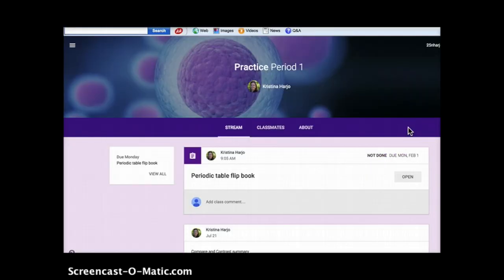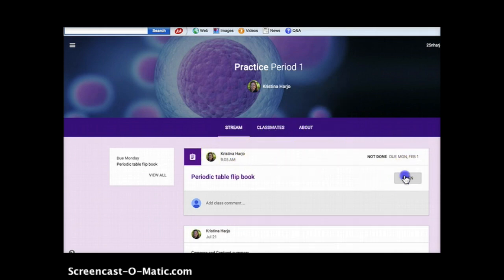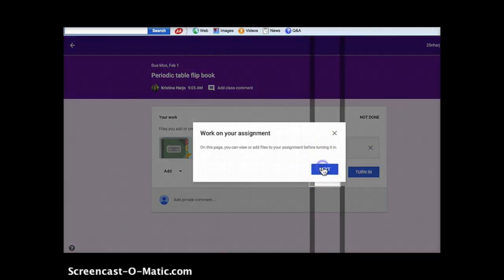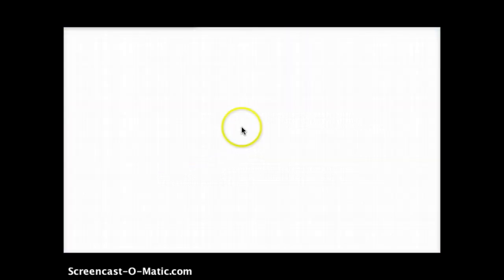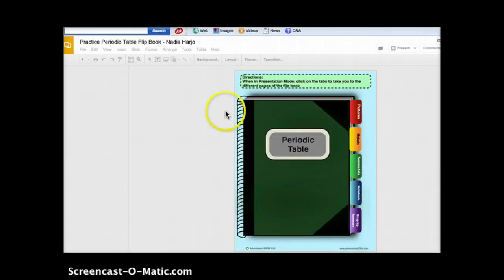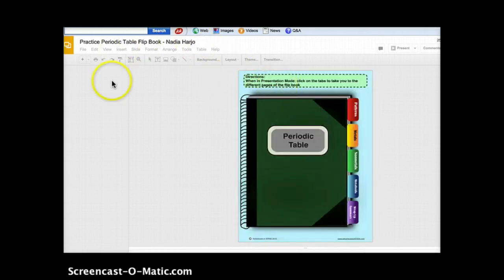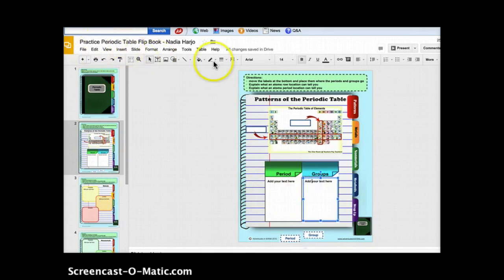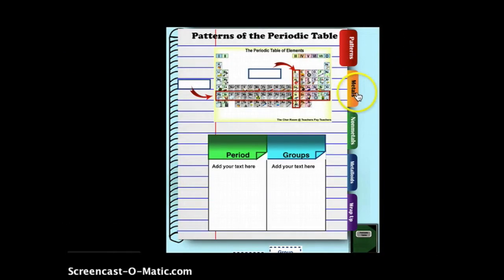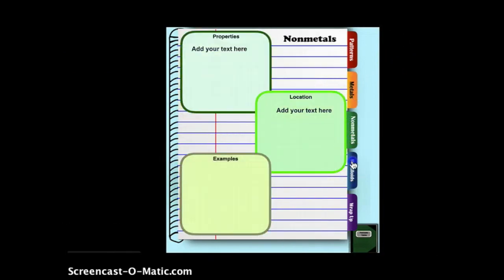In the student's version of the classroom, they will see their assignment and will then be able to open it. Here is where they can work on their assignment — they can move things around, add text, and make it theirs. When in presentation mode, they can click on the tabs to take them to the different spots.